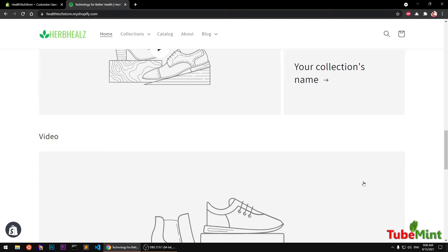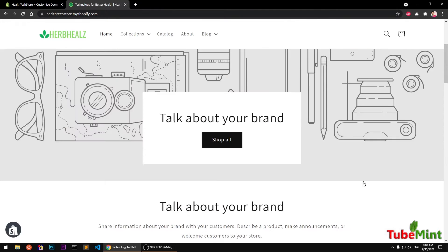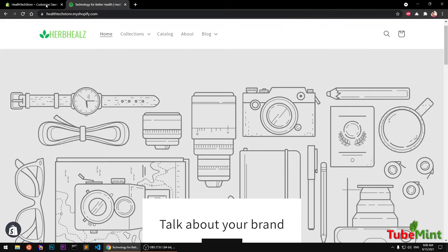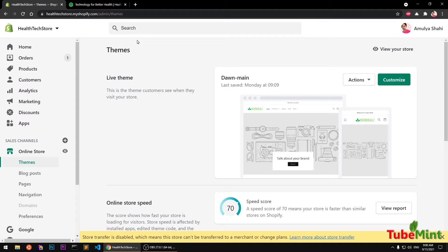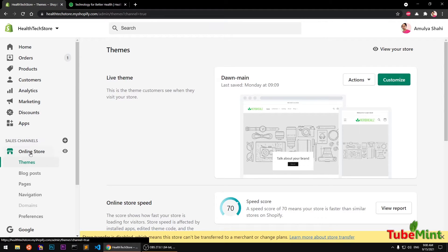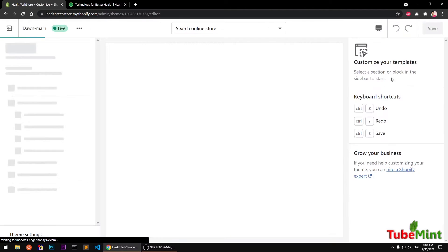This is the Dawn theme or Dawn-based theme, and I'm going to show you how you can add a new section to your home page of your Shopify store. Go ahead and log into your Shopify admin area. I am already in here and then click Customize.